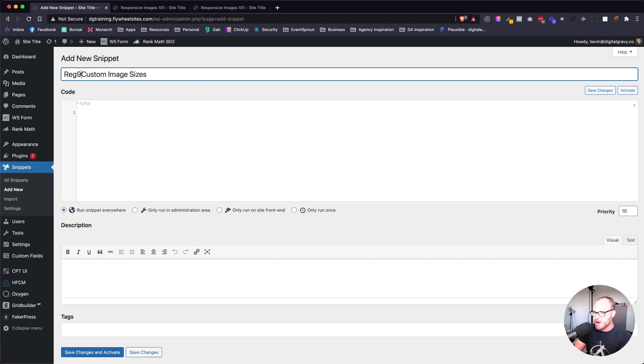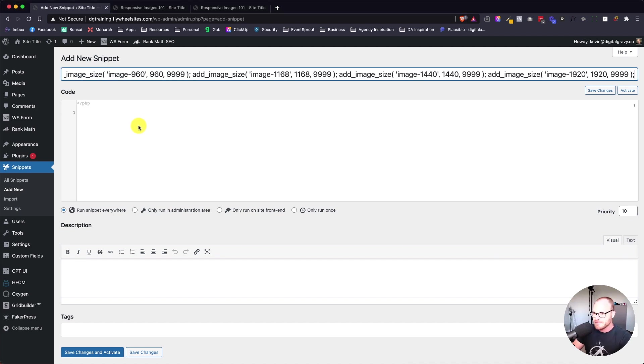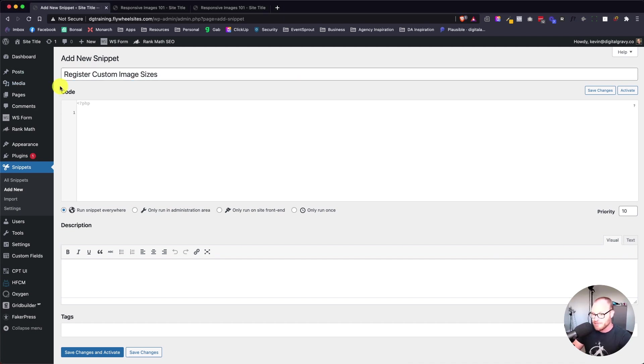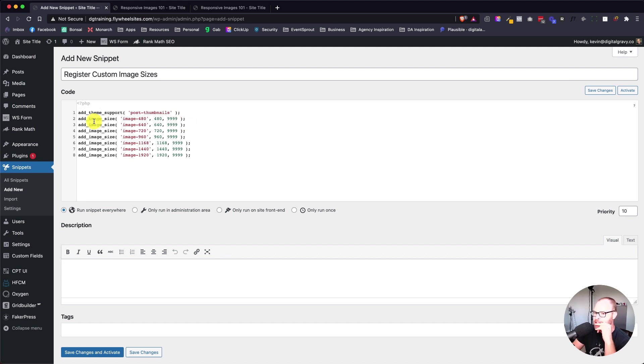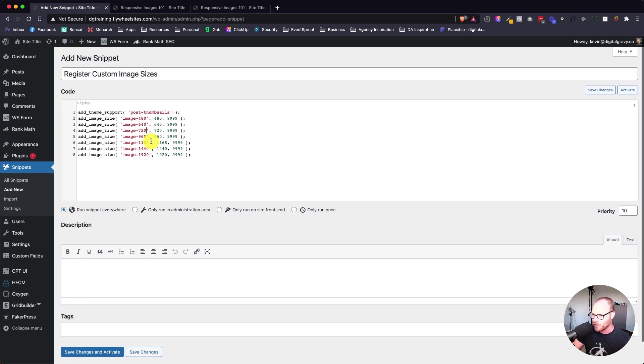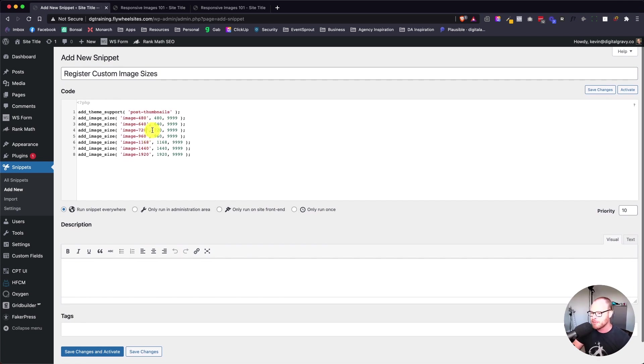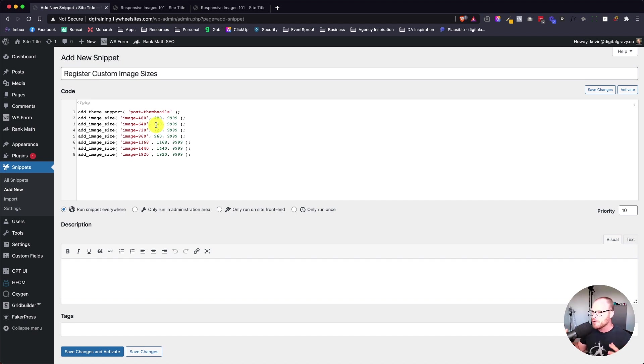When you get Code Snippets installed, you'll see it over here on the left-hand side. You're going to hit add new and call this 'register custom image sizes'. The code looks like this - paste it in the code box. It's basically saying add theme support for post thumbnails, then add an image size called image 480. I named them like this because I want to know exactly what they are when I'm choosing them in the backend. I'm defining the width, and the height is basically infinite because in responsive images you're almost always concerned with the width, not the height.